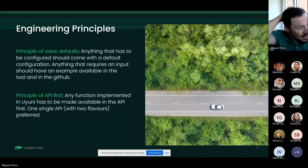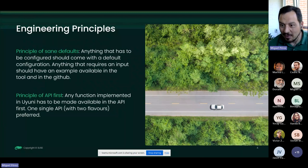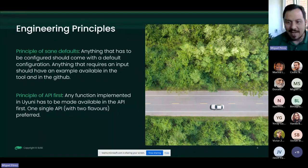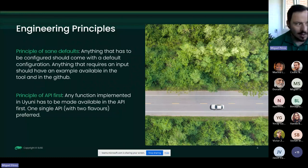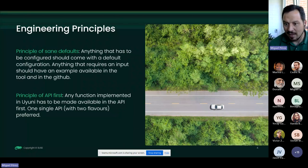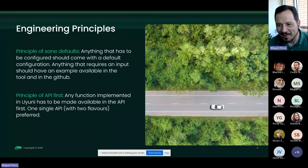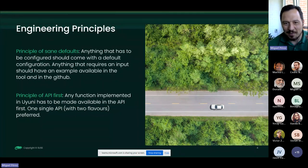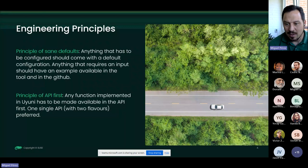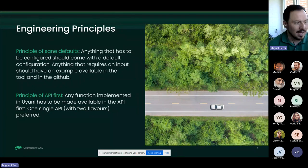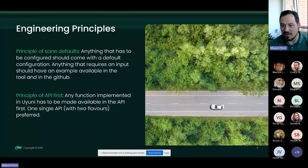The first engineering principle is sane defaults: we want to provide a default for everything so things run when you just deploy Uyuni, and then you can change them. We should provide a default and an example for almost everything — for instance, an AutoYaST profile. There are repositories in the community with AutoYaST profiles and configuration files that are really valuable — if you have a useful configuration file, please share it as it could be added as a default.